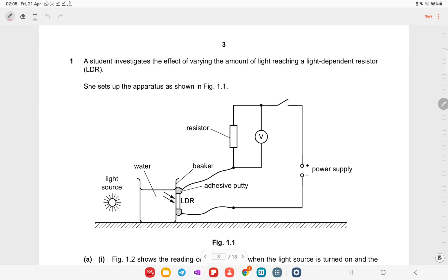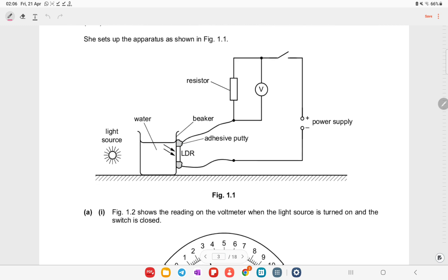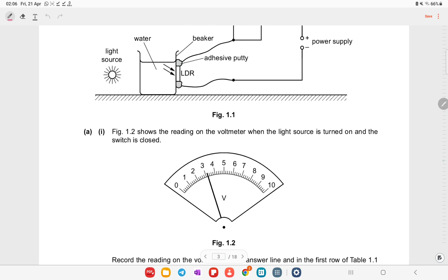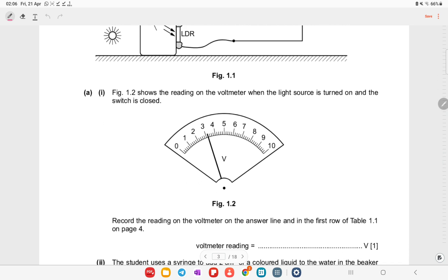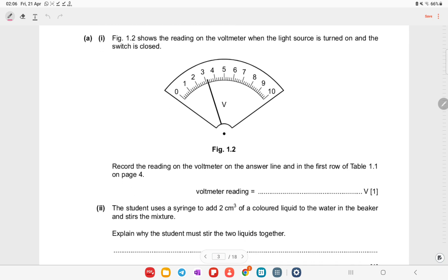Question one: a student investigates the effects of varying the amount of light reaching a light dependent resistor. She sets up the apparatus as shown in figure 1.1. When brightness increases, resistance decreases; when brightness decreases, resistance increases. Figure 1.2 shows the reading on the voltmeter when the light source is turned on and the switch is closed. Record the reading — it is approximately 3.1 to 3.2 volts — in the first row of table 1.1.